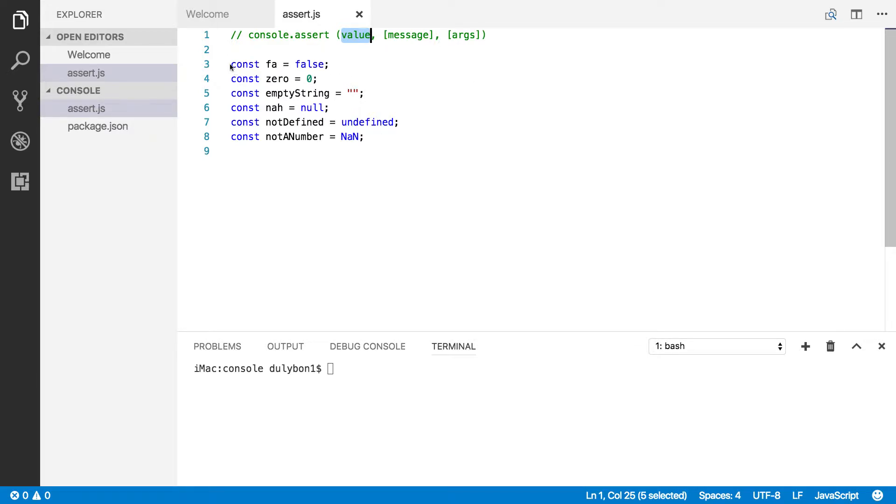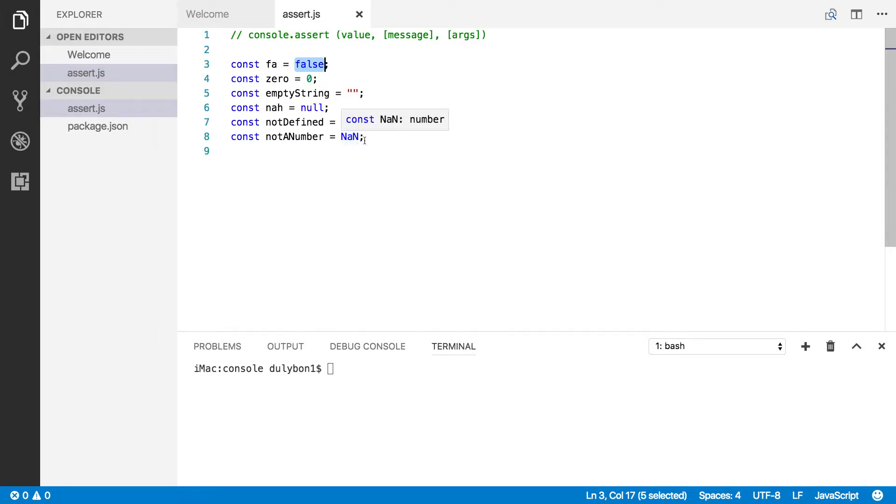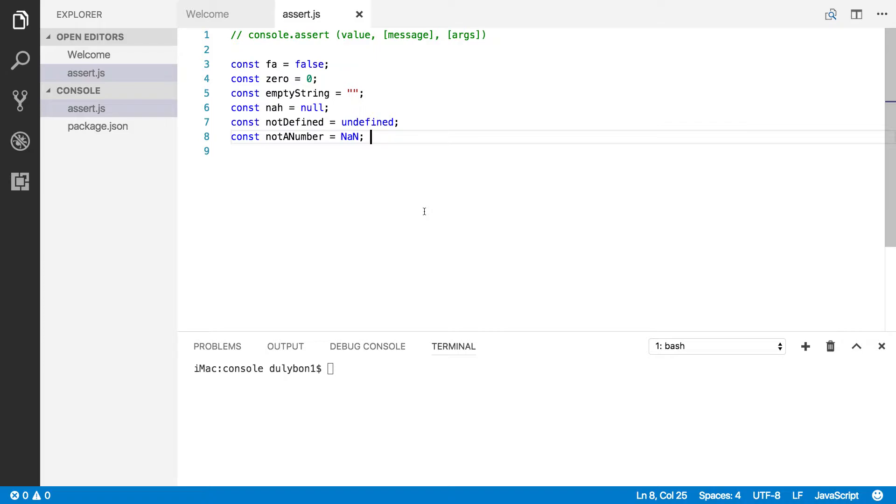So the falsy values that are in JavaScript are these values that you see here: false, zero, an empty string, null, undefined, and NaN. And what that means is, if you do a bool check for these values, you will always get false. So if zero will result to false, if empty string will result to false, and so on.